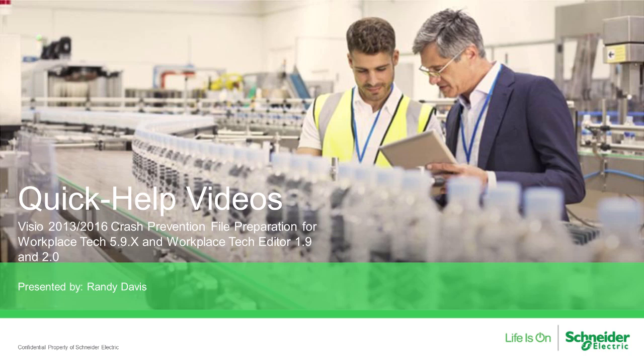Hello, my name is Randy Davis and this quick help video is about preparing files for Visio 2013 and 2016 to prevent crashes in Workplace Tech and Workplace Tech Editor.